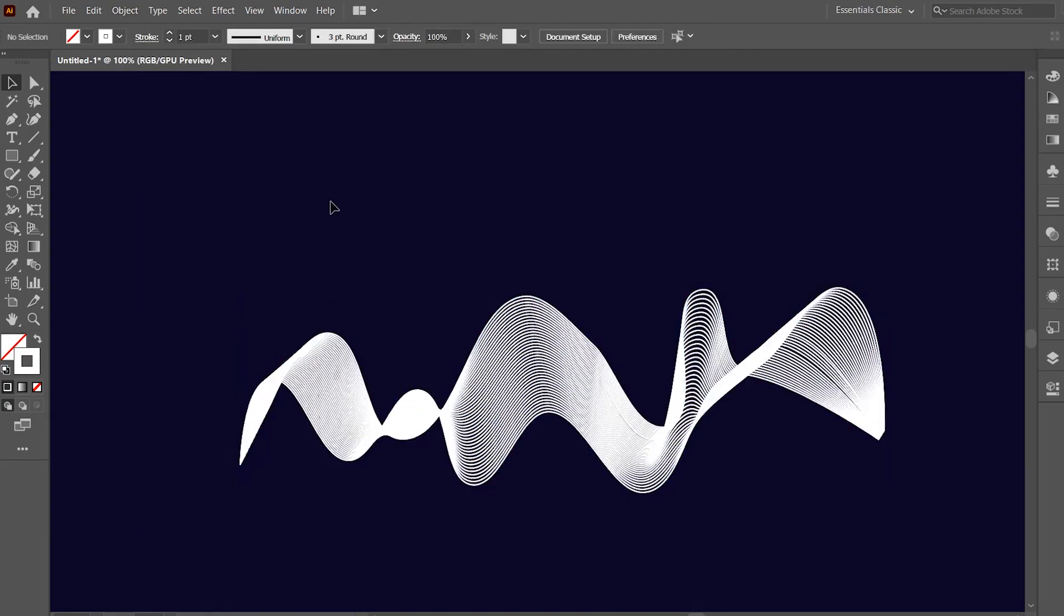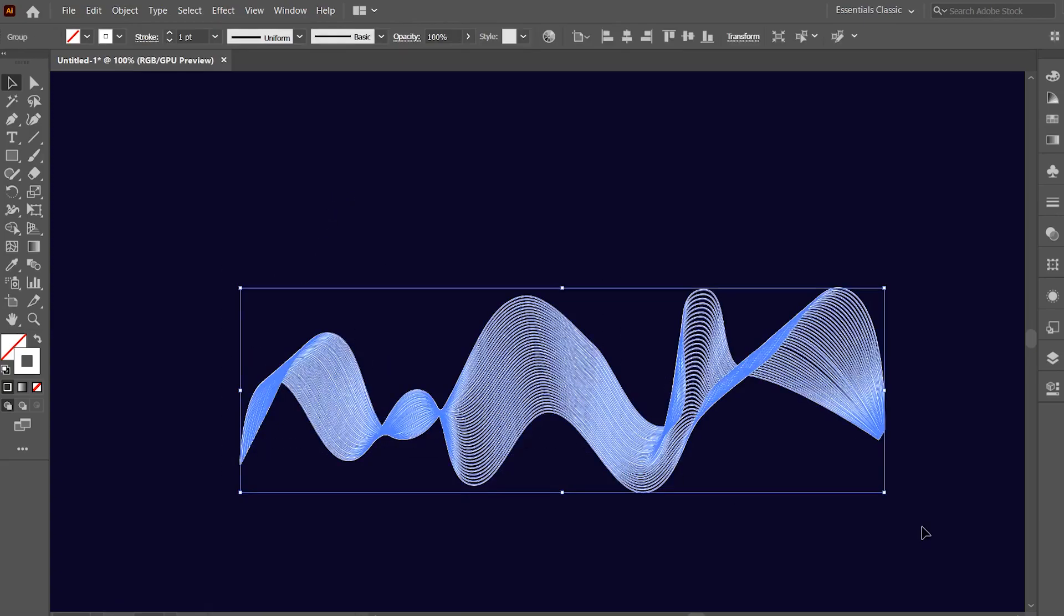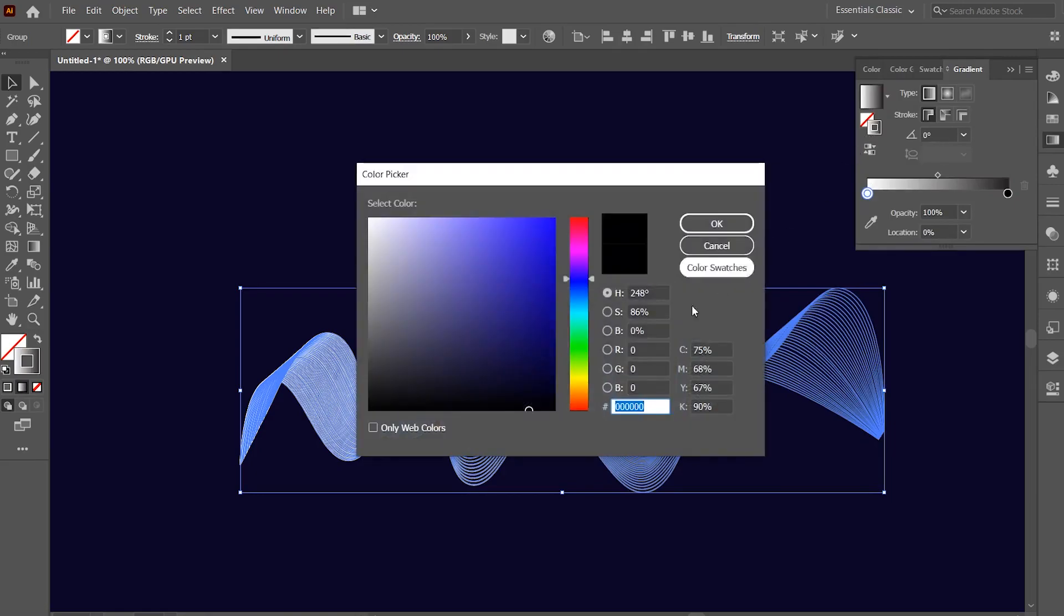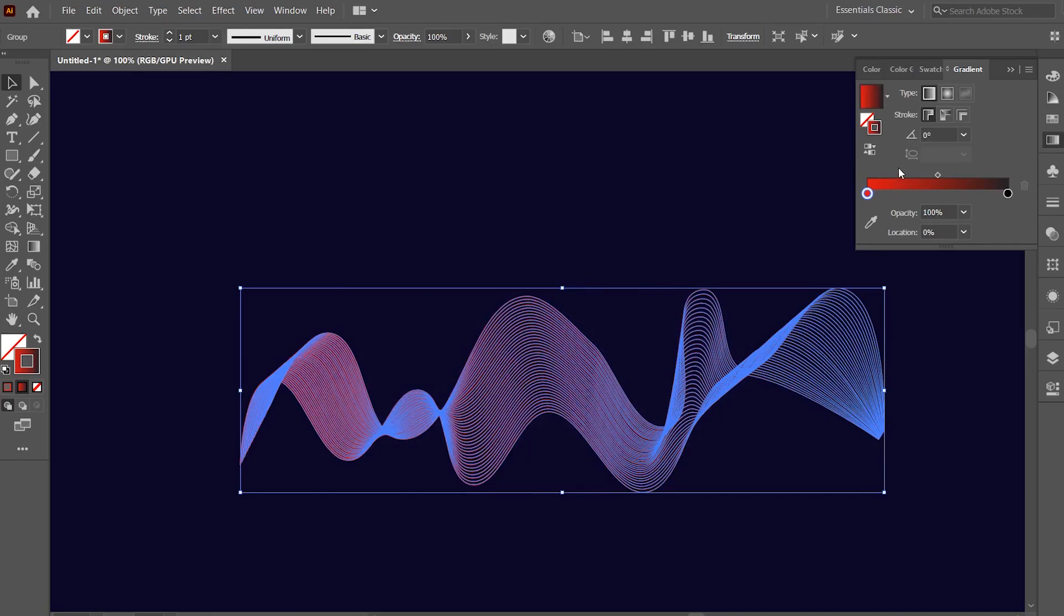Now we will add colors. Select everything and with the stroke color selected, click on the gradient option. Now in the gradient option, click on the left gradient slider and choose a color. Now choose the second color.